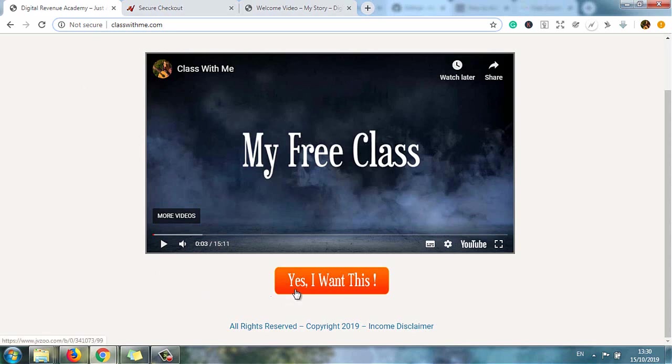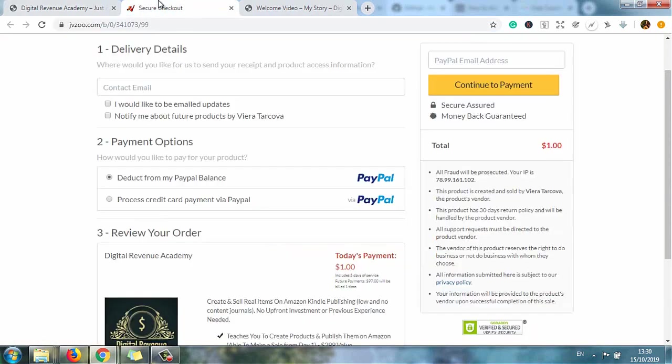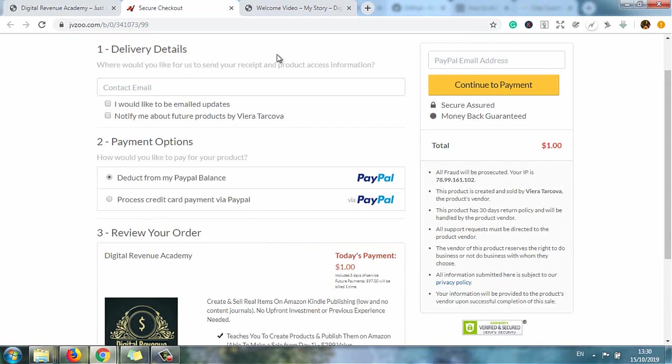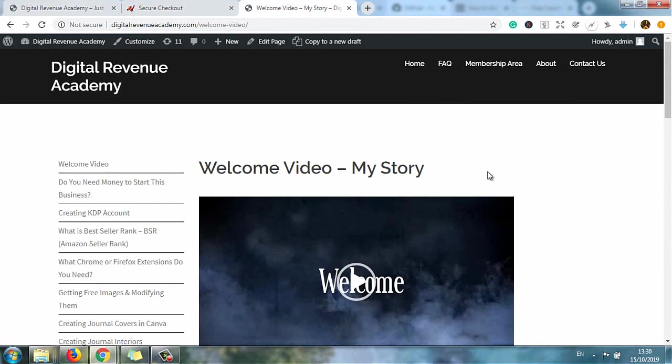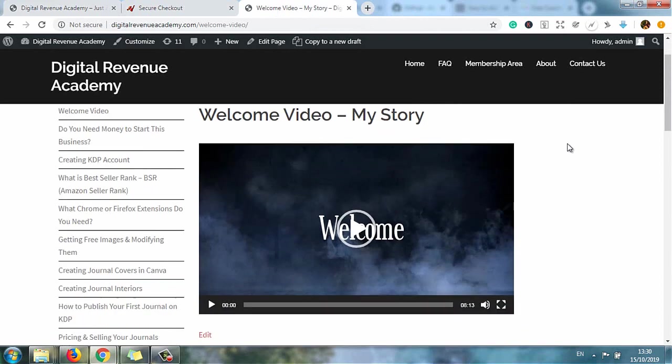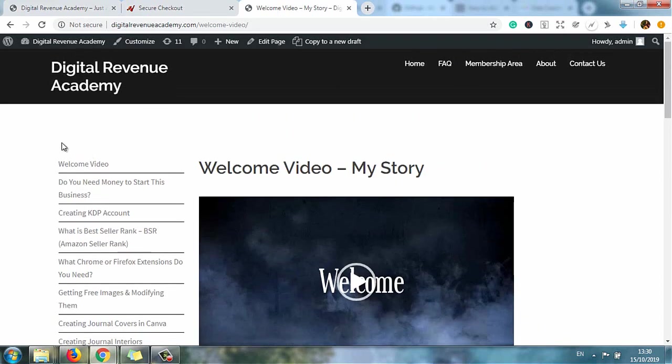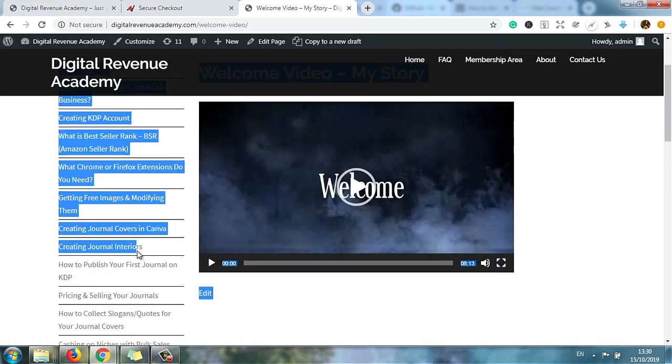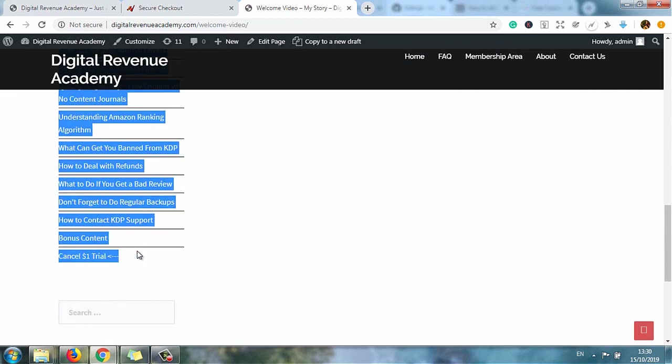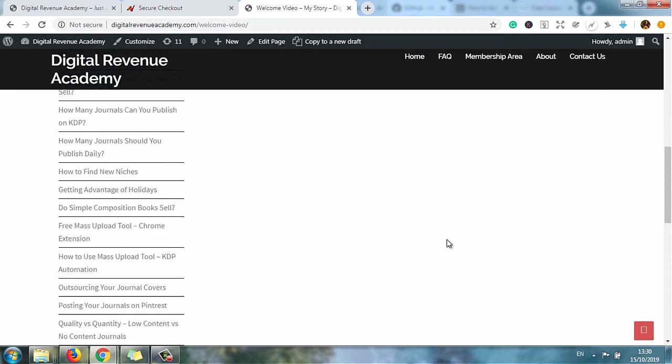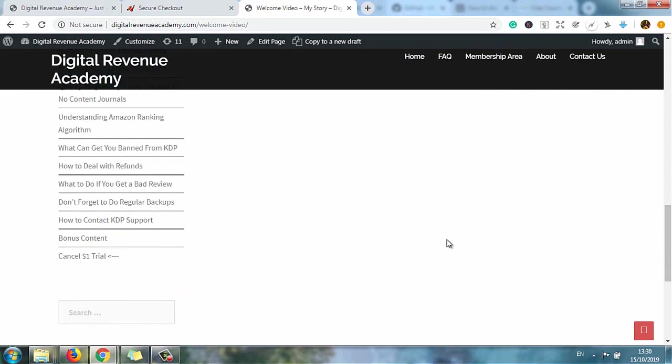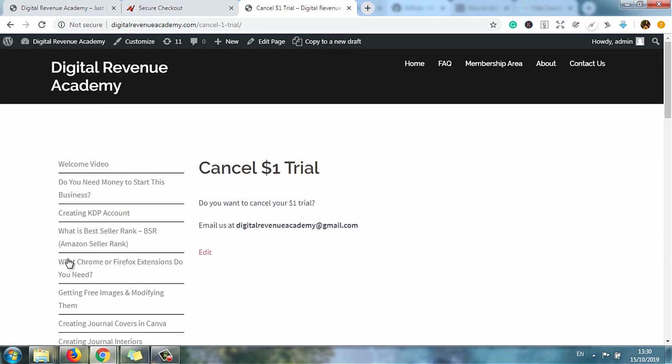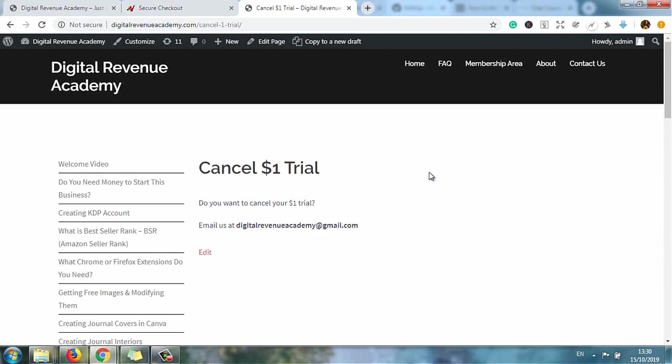Once you watch it, you can also join my course by clicking on 'Yes I want this.' It will redirect you to a secure checkout. It's one dollar for the first five days. Once you make a payment, it will redirect you to the welcome video of my course, and you can watch all this for just one dollar for the first five days. If you don't like what you see, click on 'Cancel one dollar trial,' email me here - this is my email address - and I will cancel your one dollar trial.